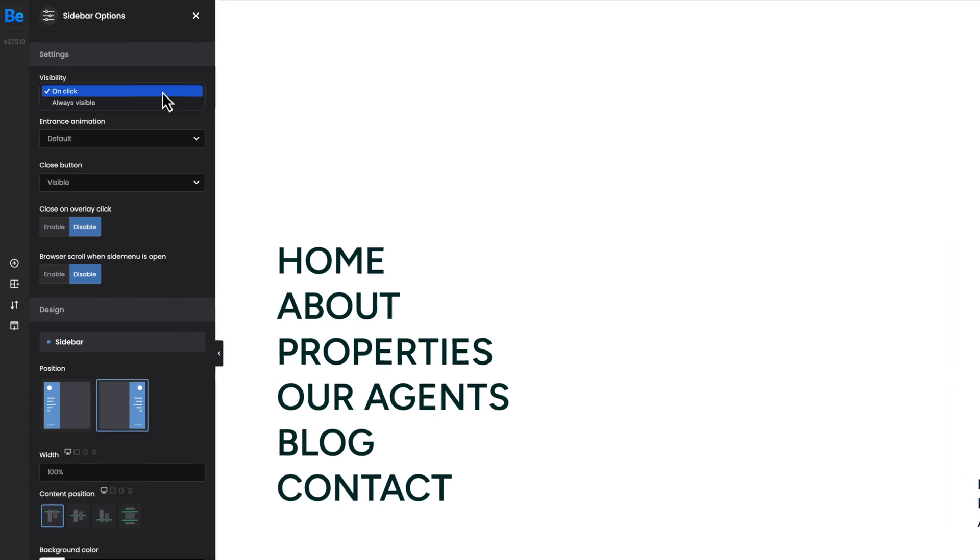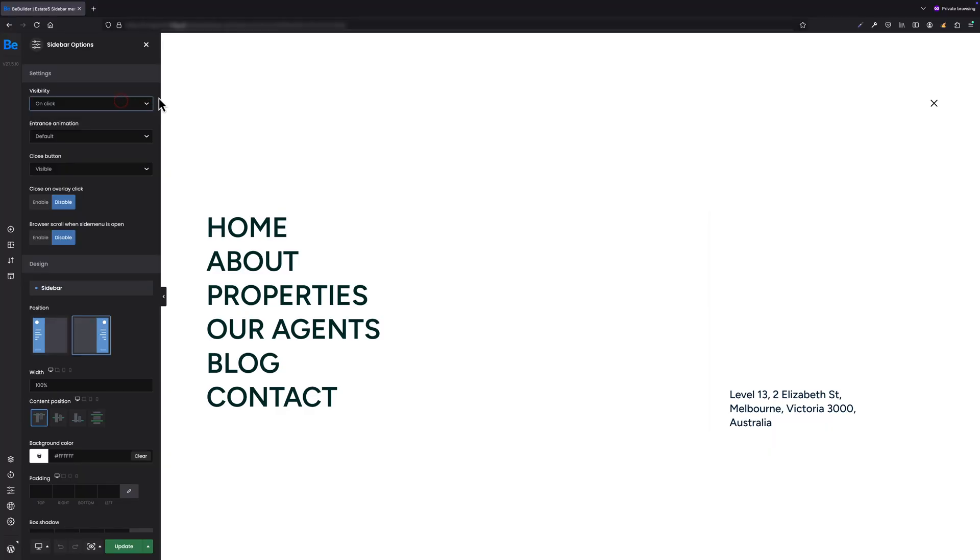Within the visibility option you decide if the sidebar should appear on click or should always be visible on the site. As this particular example would not make sense with the always visible option — since the sidebar would cover the page all the time — it is quite important that this option is set to on click.